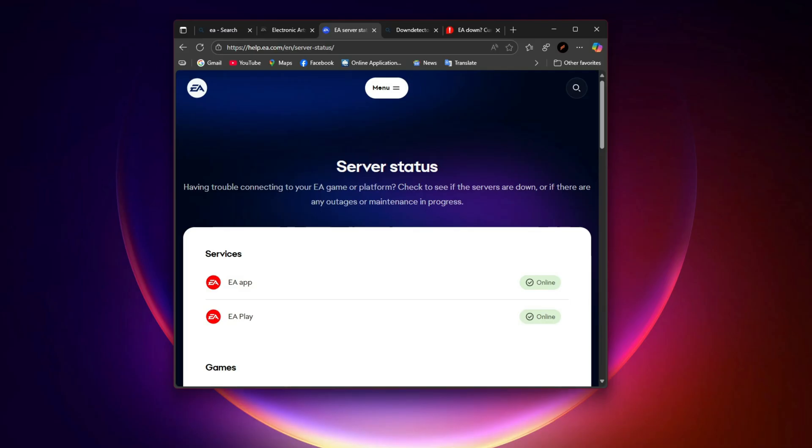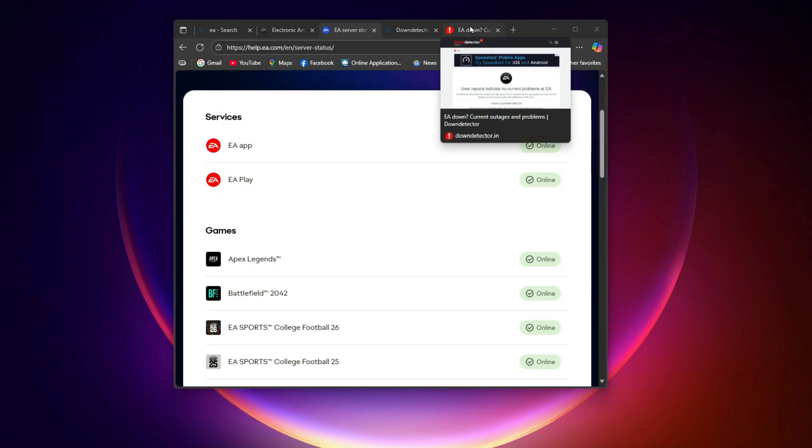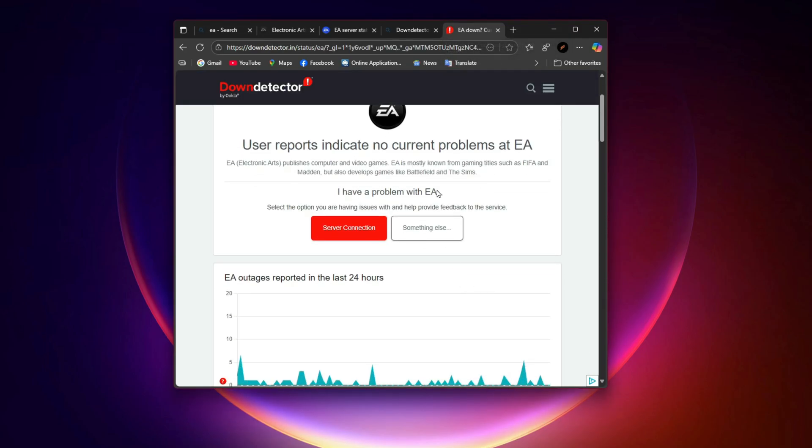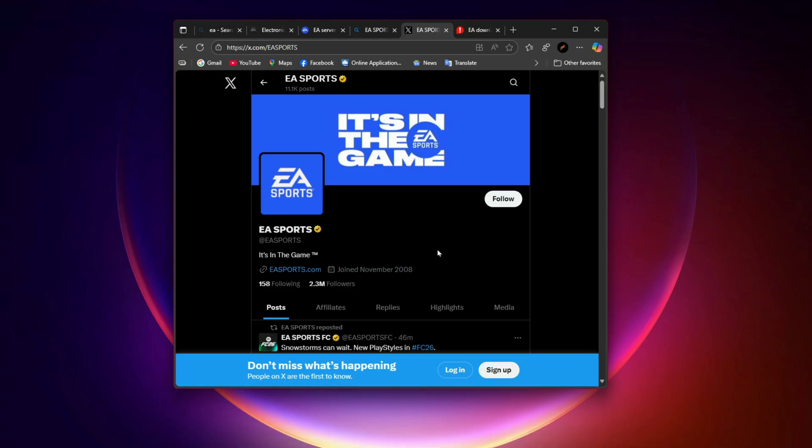Check EA servers. Let's check the most common cause - server outages. Visit the official EA help server status page or Down Detector. If EA servers are down, the issue is on their side and you just have to wait it out. To double check, follow the EA Sports official Twitter/X account where they post real-time updates on outages. This saves you from troubleshooting when it's actually a global server issue.